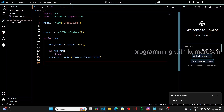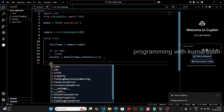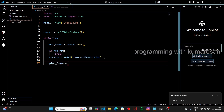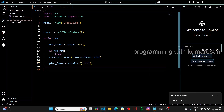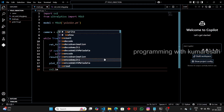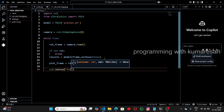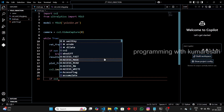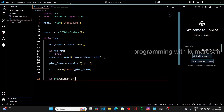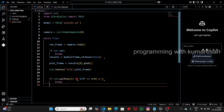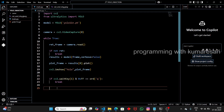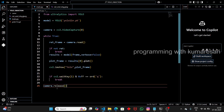Once we have the results, plot the bounding boxes onto the frame: 'plot_frame = results[0].plot()'. Earlier we used show() for a static image; here we use plot() to get the annotated frame. Display it with 'cv2.imshow("window_name", plot_frame)'. To allow the user to close the window, add: 'if cv2.waitKey(1) & 0xFF == ord("q"): break'. Finally, release the camera with 'camera.release()' and close all windows with 'cv2.destroyAllWindows()'.